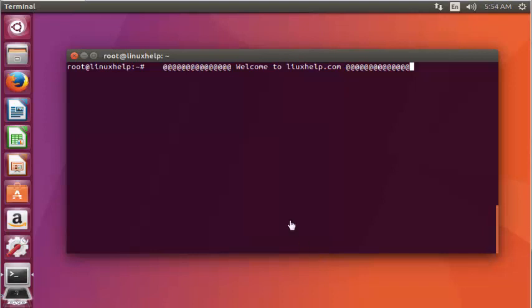Hello everybody, welcome to LinuxHelp.com. In this video, I'm going to show how to install Enpass on Ubuntu 17.04.